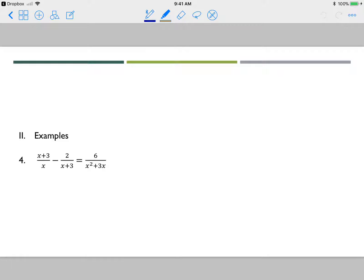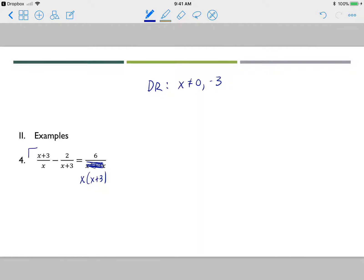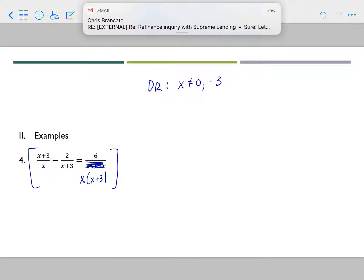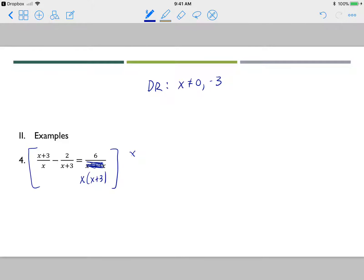One last example. Not all denominators are factored — x squared plus 3x factors as x times x plus 3. My domain restrictions are x cannot equal 0 and x cannot equal negative 3. Now multiply the entire equation by x and x plus 3.